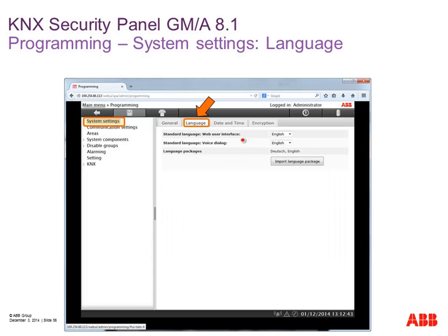In the next window 'language,' we can set the default language of the user interface — so when you open your browser and type the IP address you get the login window in that language, for example English. We can also set the language of the voice dialing machine for sending alarm messages via telephone. The panel is delivered with two languages — German and English. For more languages like Italian or Spanish, you go to our website, download language packages, copy them to an SD card, insert the SD card in the security panel, and import via this button.